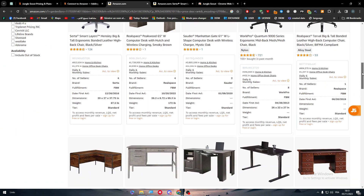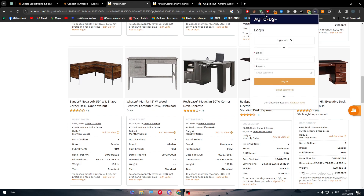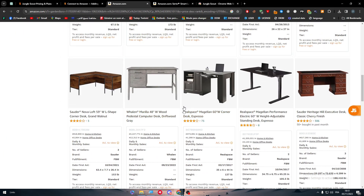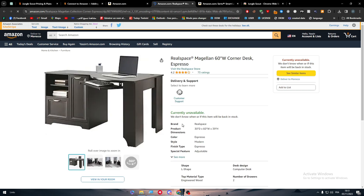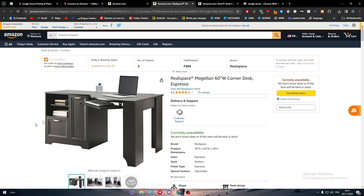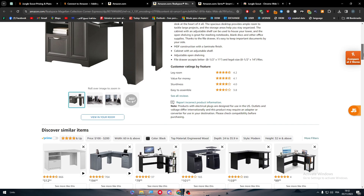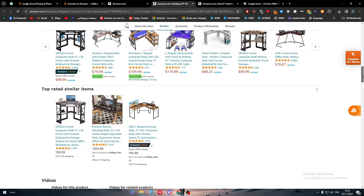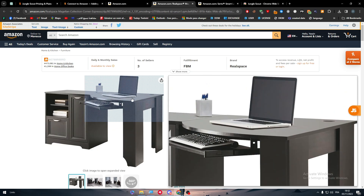Once you find a good product, you can use another extension like AutoDS — I've made dozens of videos about it — which will help you copy the whole product into your Amazon store, elevate the price a little bit for a profit margin, and it will copy the image, title, pricing, variations, and description — everything will be copied directly to your Amazon store.